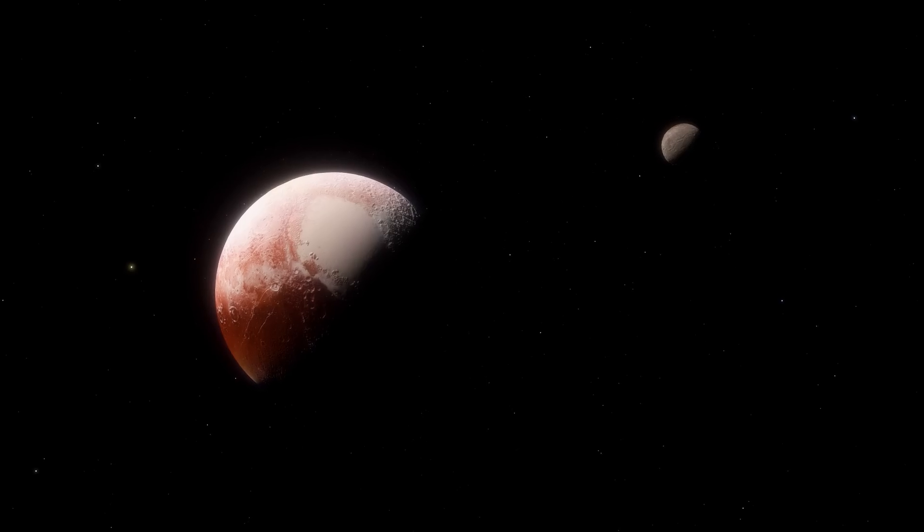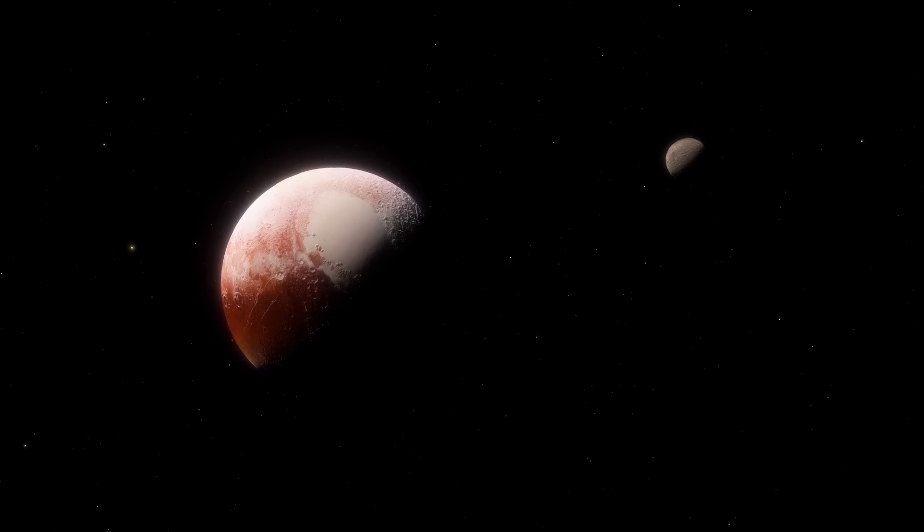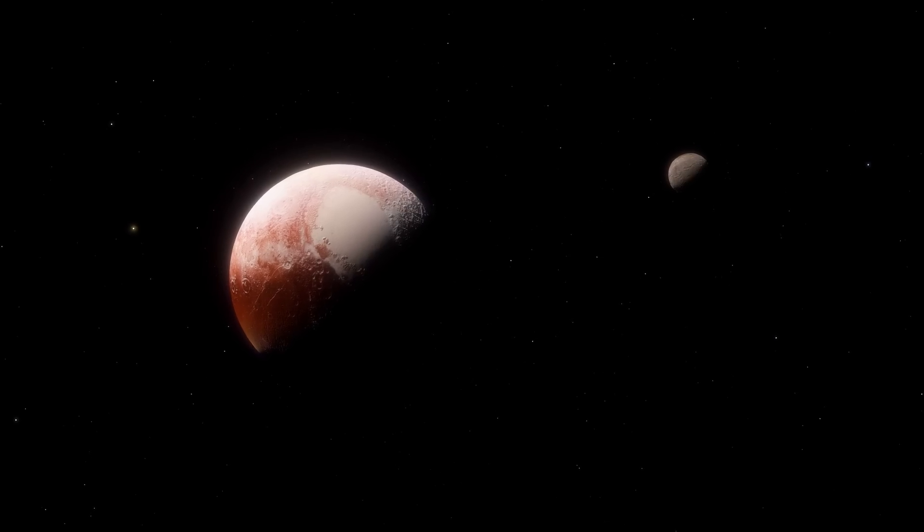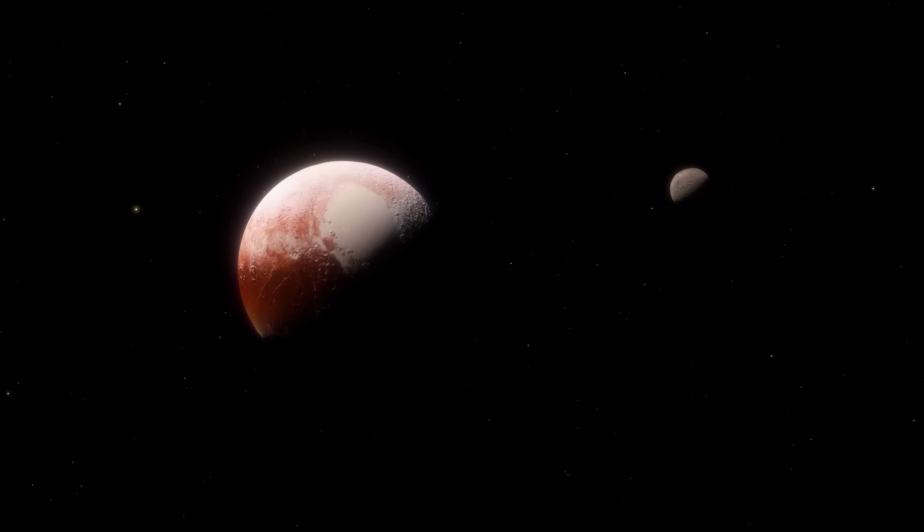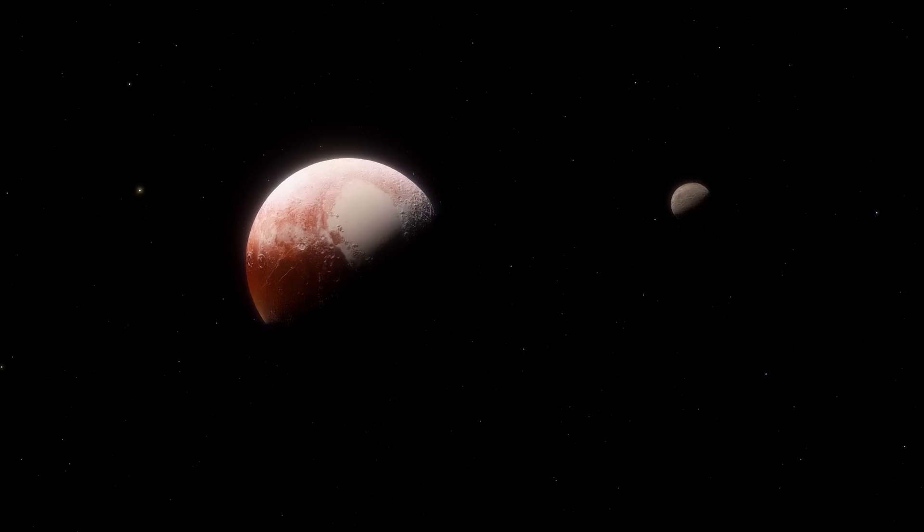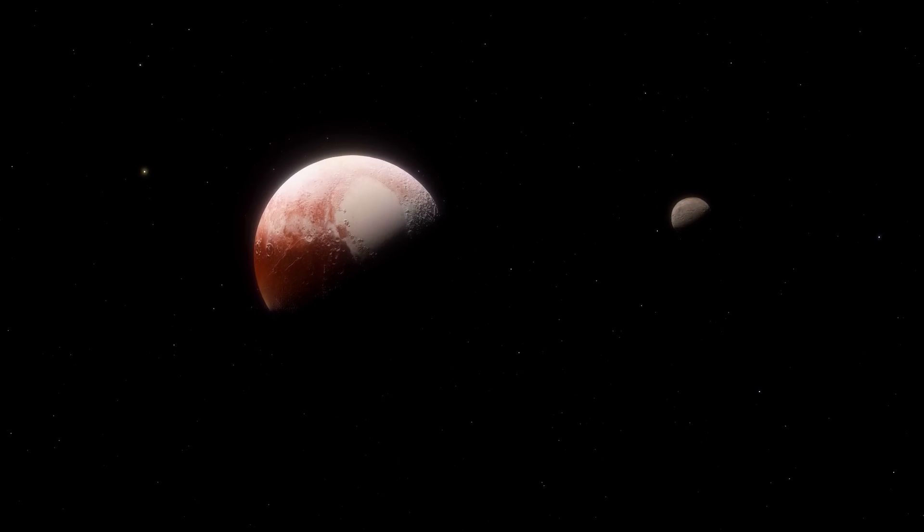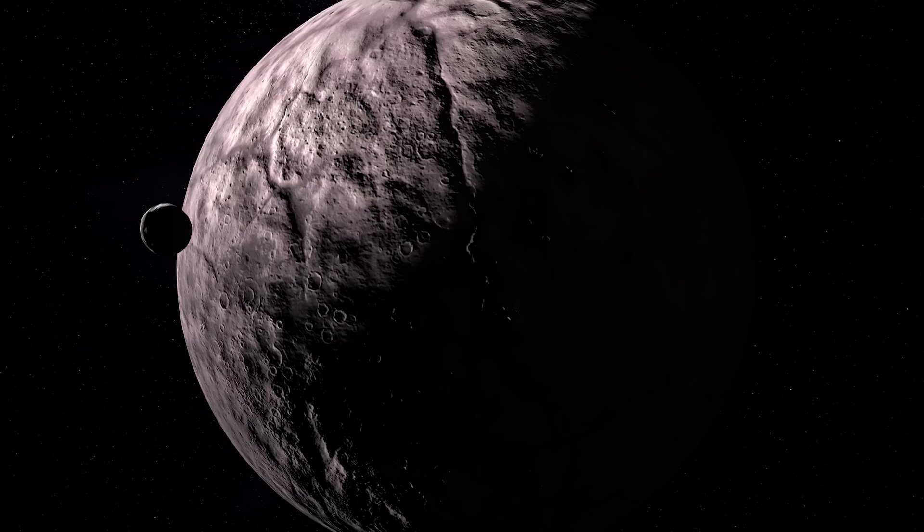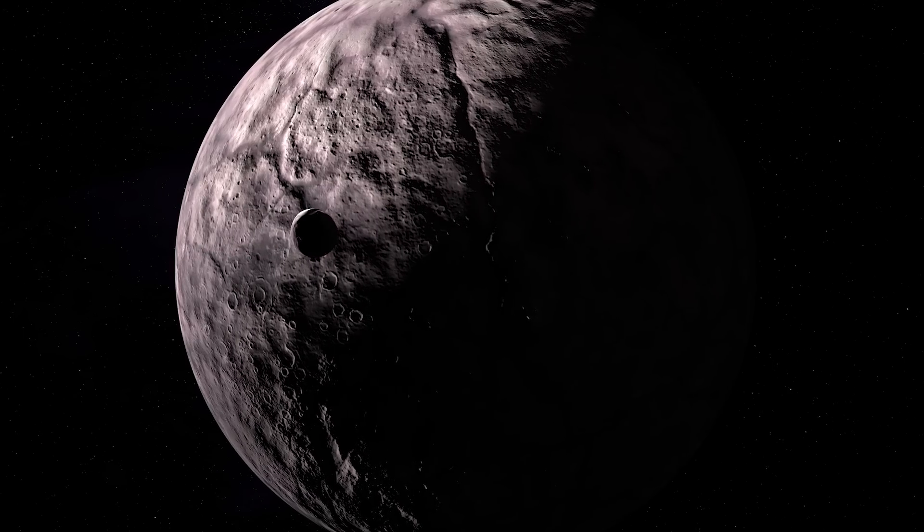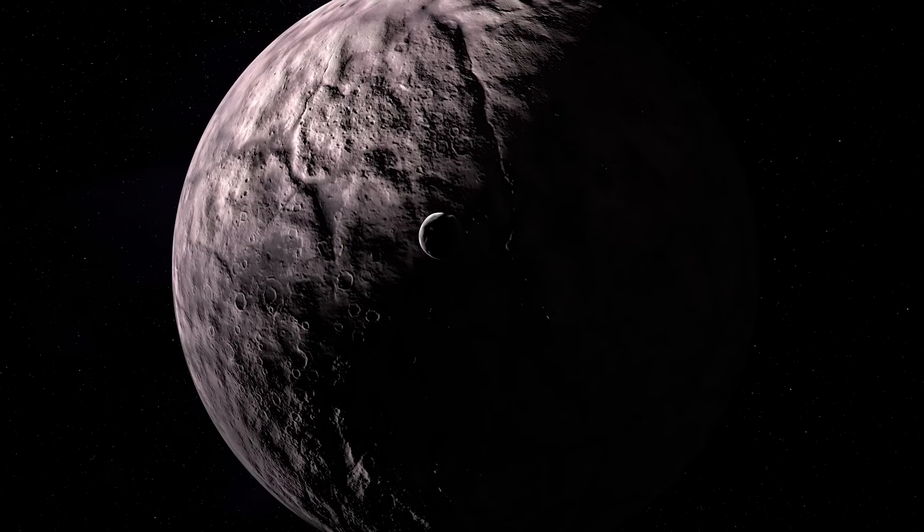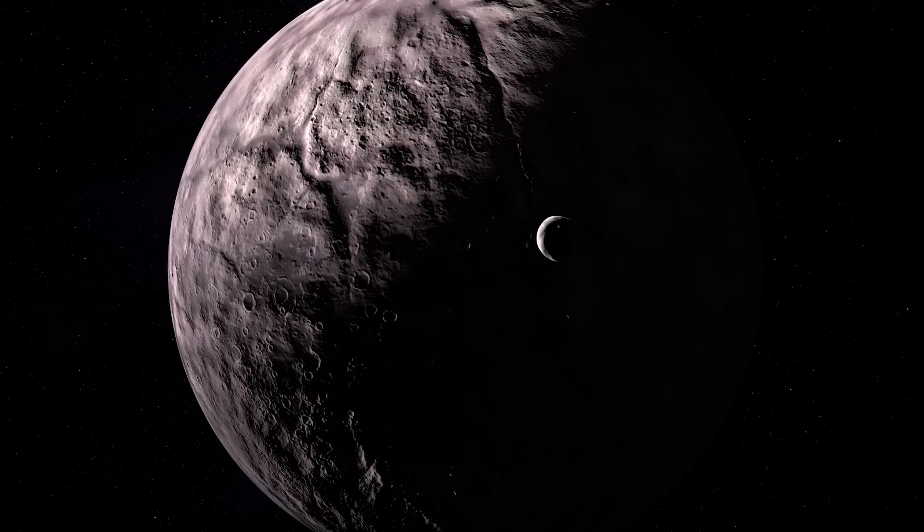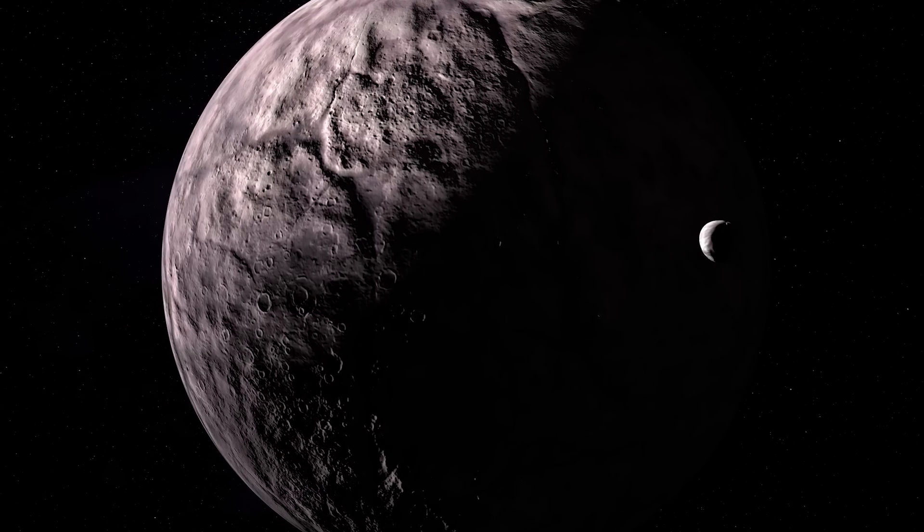An even more interesting aspect of this strange dwarf planet is its orbit. It follows a highly elliptical path around the sun, which means its distance from the sun changes significantly over the course of its orbit. This elliptical orbit also means that Gong Gong's environment can vary, adding another layer of complexity to our understanding of its physical and orbital characteristics.